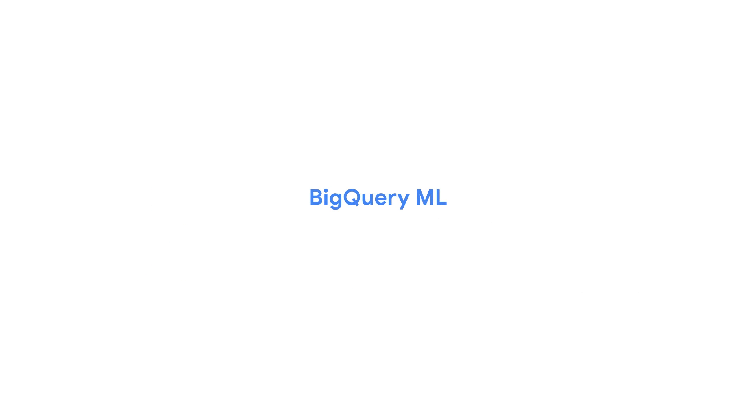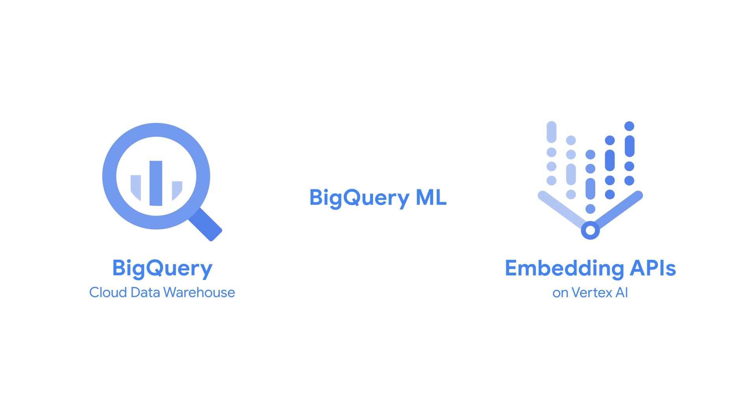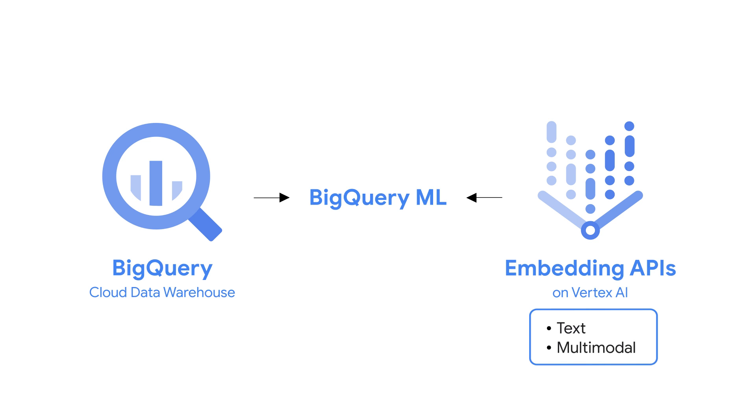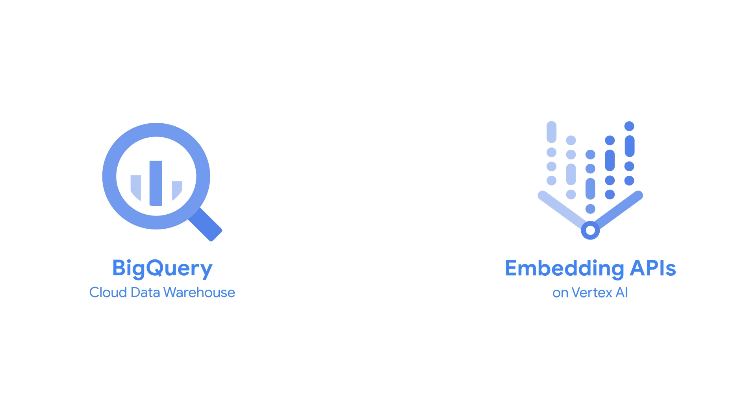BigQuery machine learning lets you generate embeddings for your unstructured data directly from your data warehouse using familiar SQL syntax. It also supports multiple embedding models to suit your use case. You might choose a text embedding model for all of your textual data, or a multimodal embedding model for semantic search across modalities like text, image, and video. You simply invoke the ml.generate_embedding function over an object table, and embeddings are returned directly to BigQuery.